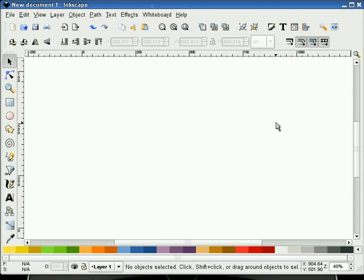In this screencast, I will demonstrate how to make three-dimensional text with the Interpolate Effect in Inkscape version 0.45. Let's begin.